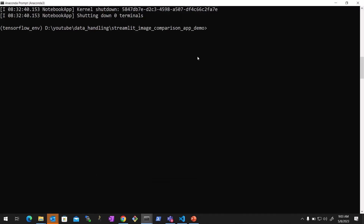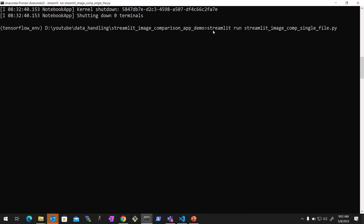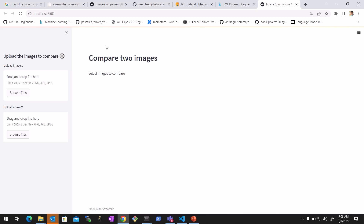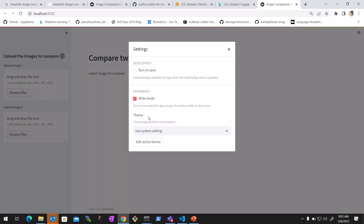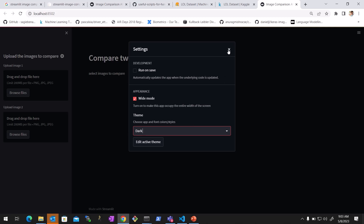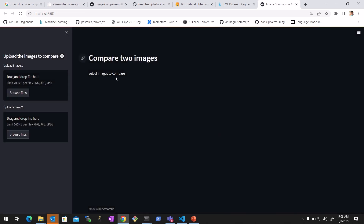Let's run this for the single image and see how it runs. You just go to your console and run: streamlit run. Let me run it for the single file first. It will open on port 8502. Let me select the theme to dark.